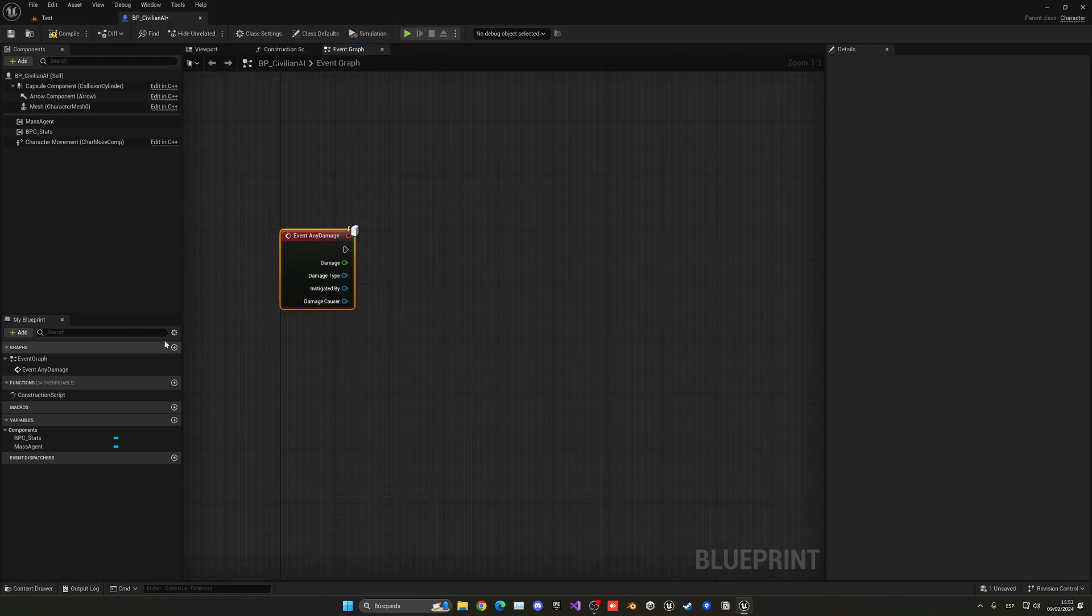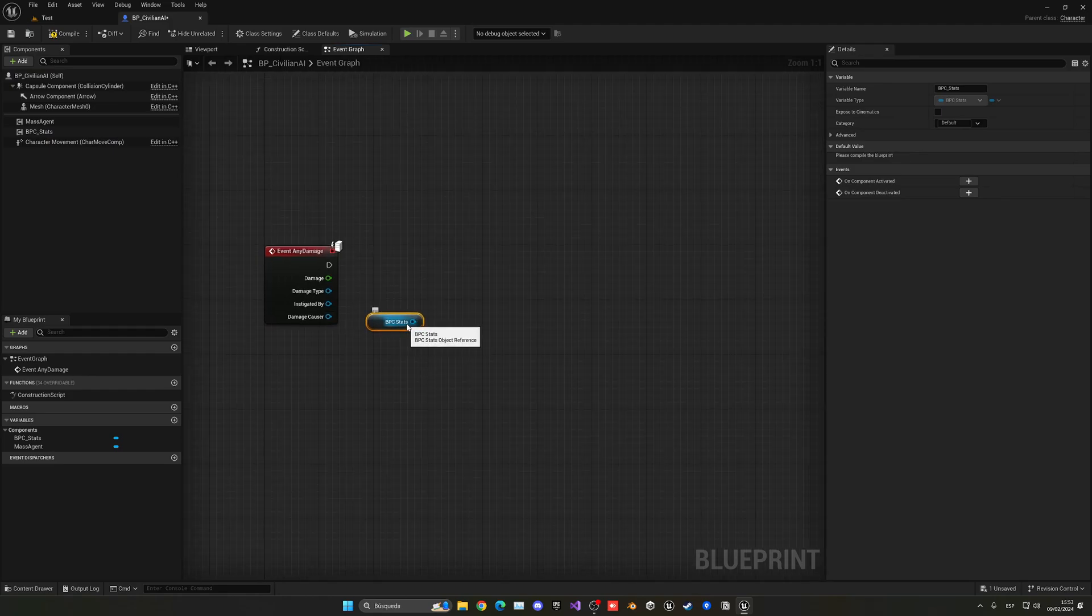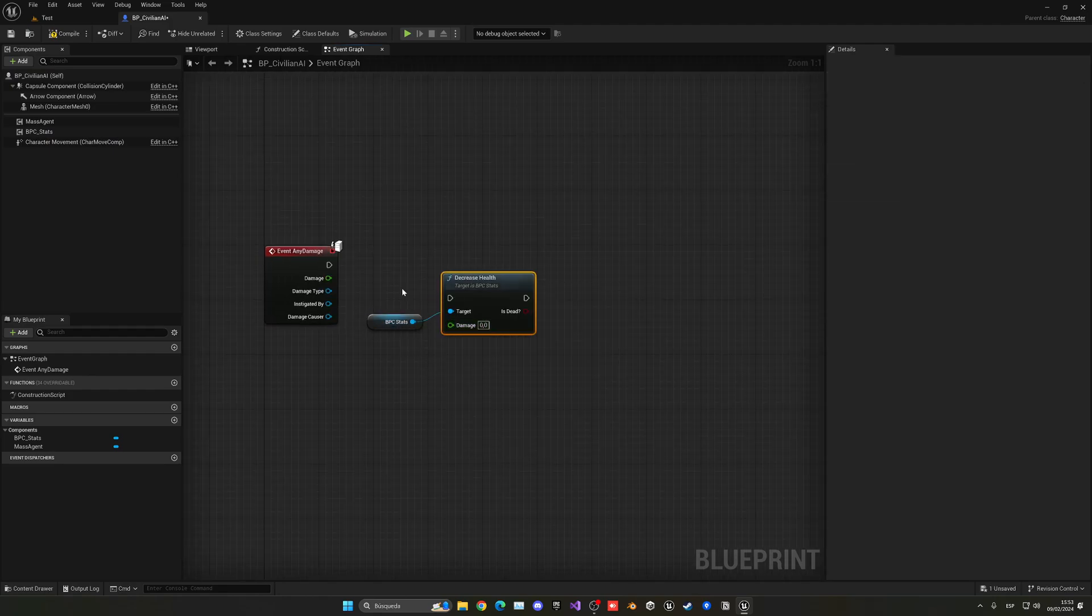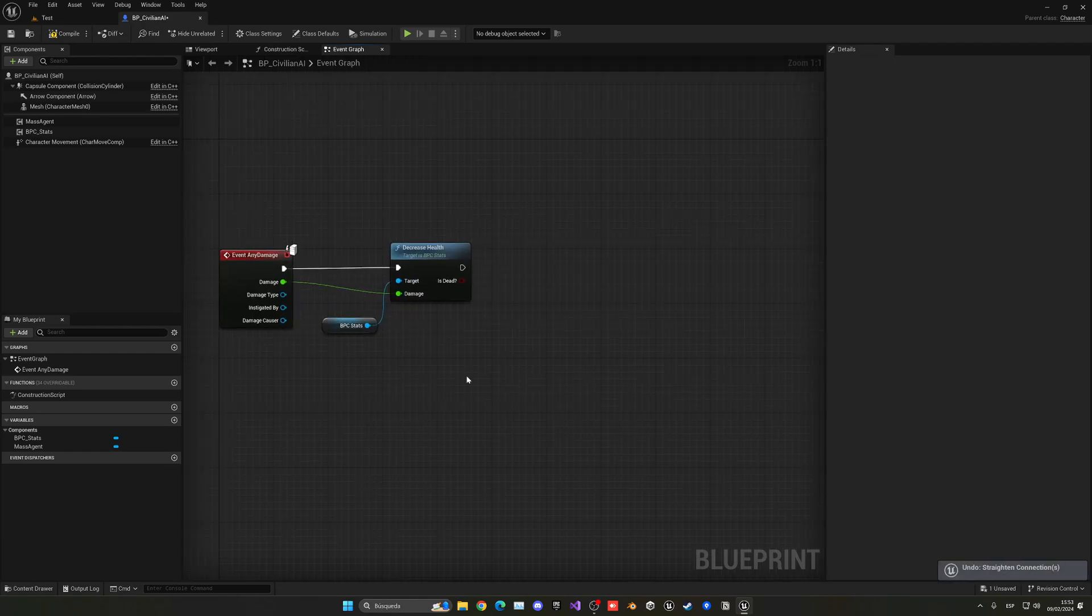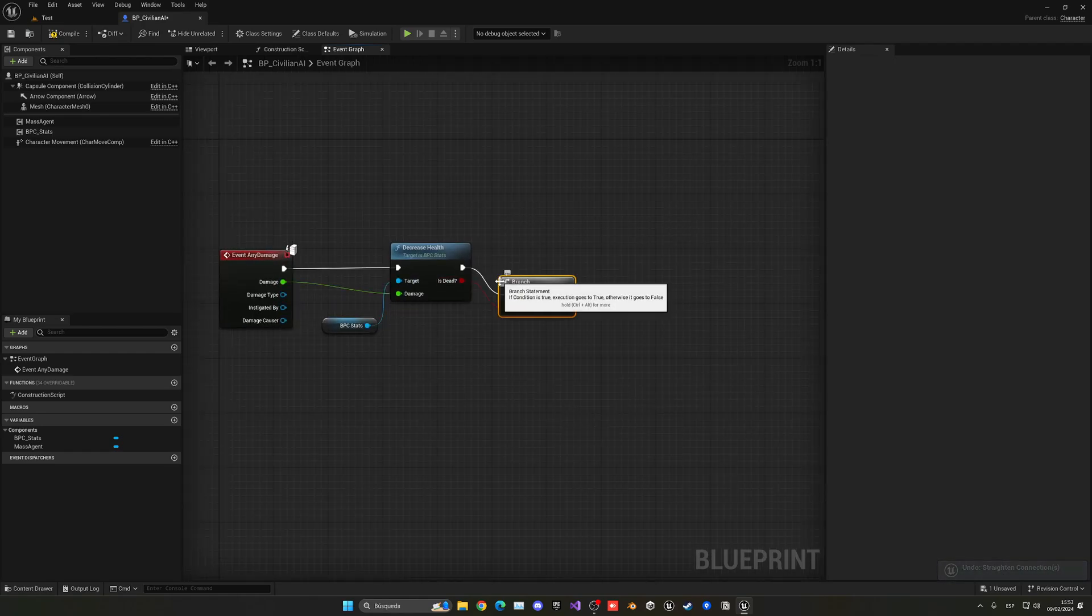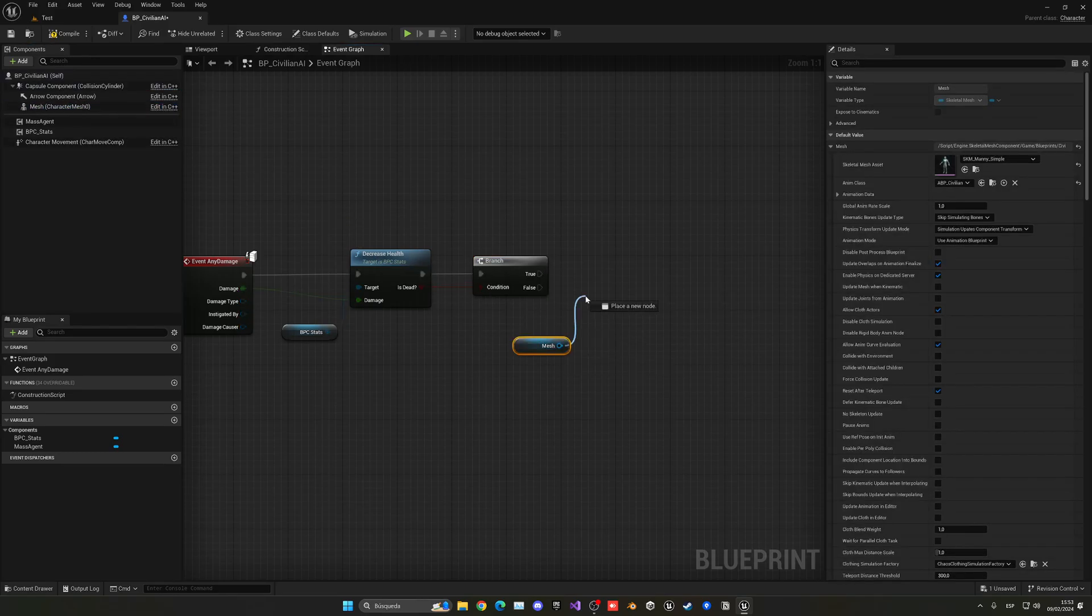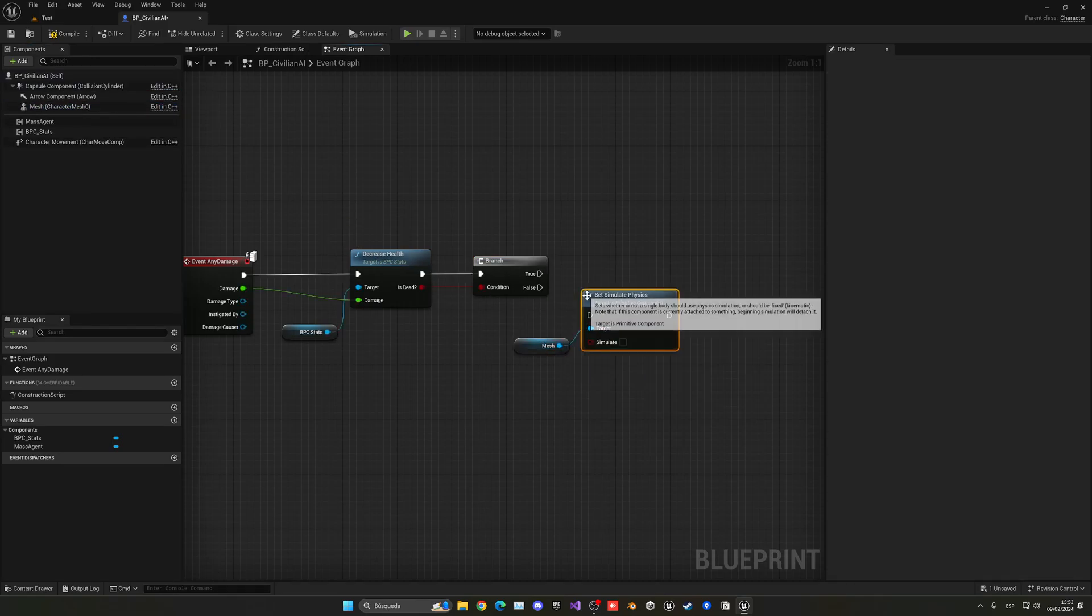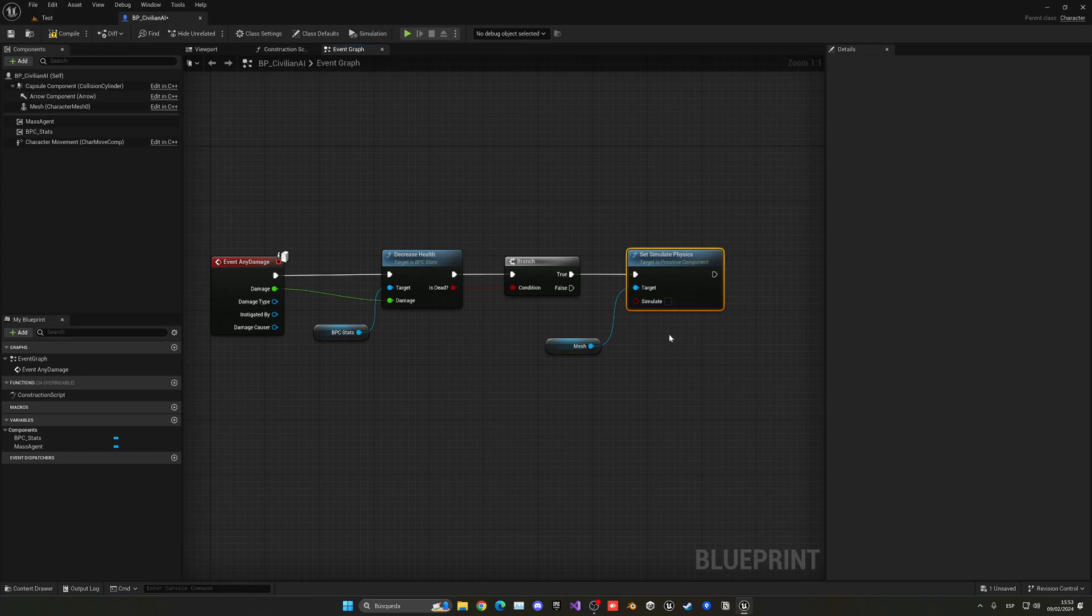So when the entity receives damage, we will get our BPC stats component, which is where we have our health and everything. And then you just go ahead and say decrease health. And then with what health? Well, the incoming damage of the event. And then we're going to check if we are dead or not. And if so, we're going to get the mesh and set simulate physics. And what this will do is basically go ahead and ragdoll the character as we have done before in this series too. So let's make sure that simulate is ticked.